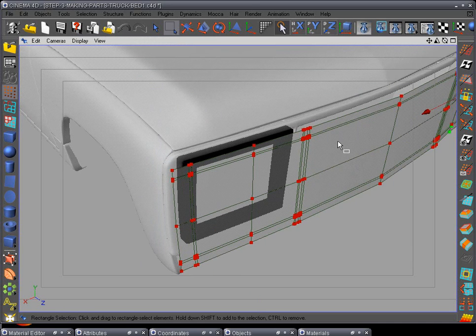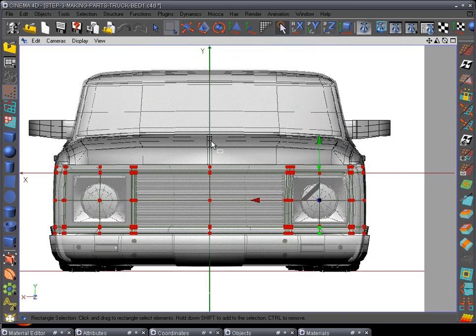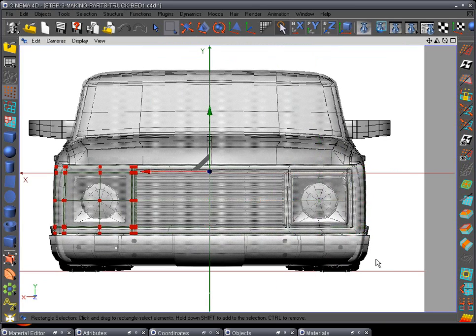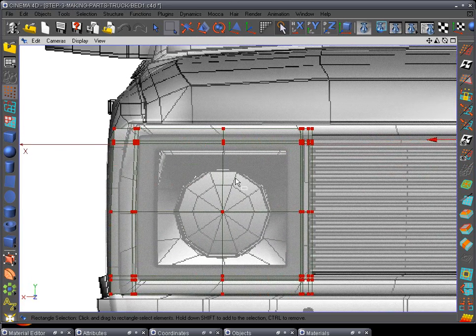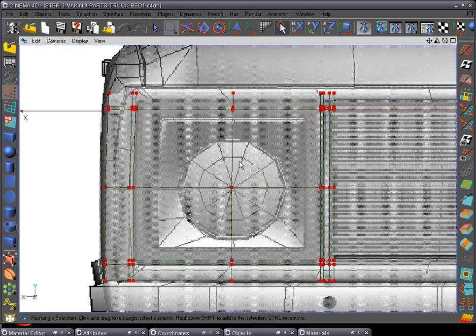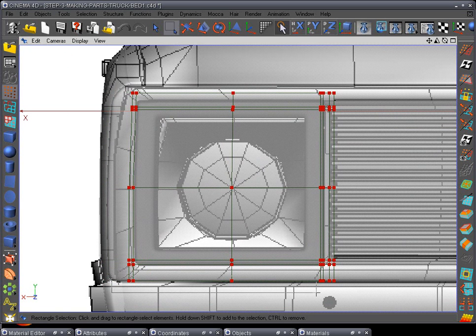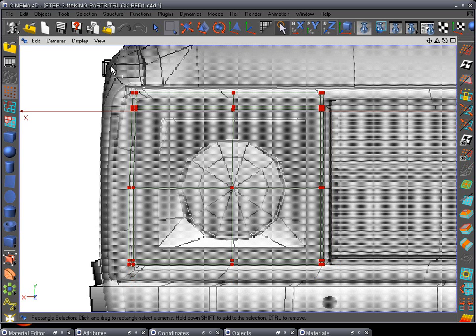Make sure we select this one, go to F4 front view, use the rectangle selection tool and delete all these points over here. Delete this row out here, delete this row out here, delete these two rows out here, and delete these top row points right there.